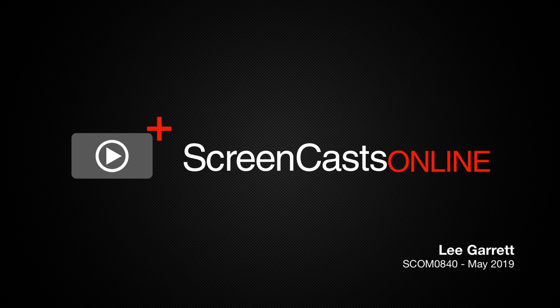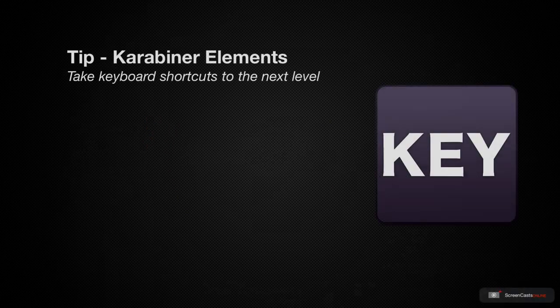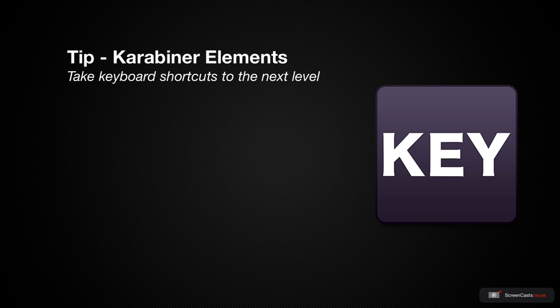Hi, this is Lee Garrett and welcome to another weekly tip video. In this video I'm going to share with you a tip for using macOS that I've been using for years.